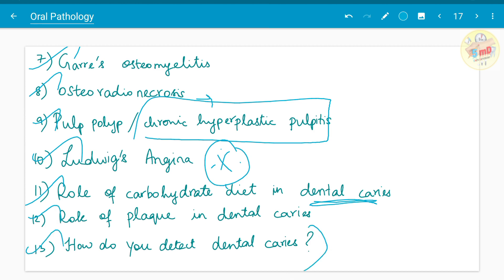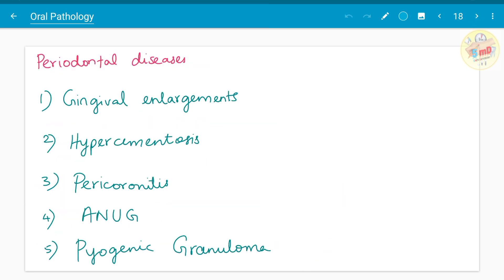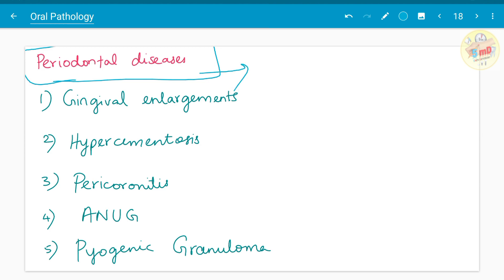Periodontal diseases — in oral pathology you need to know the basics. Gingival enlargements, hypercementosis, pericoronitis, acute necrotizing ulcerative gingivitis (ANUG), and pyogenic granuloma are the questions asked in oral pathology.